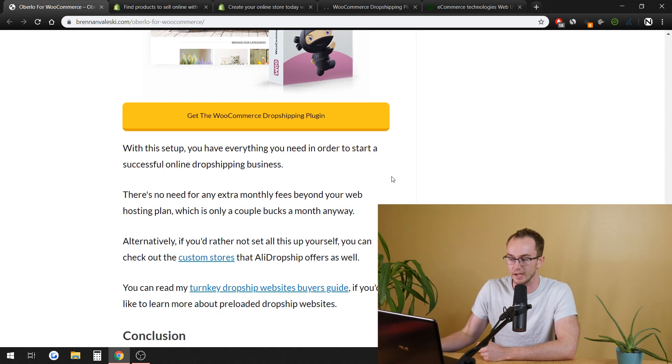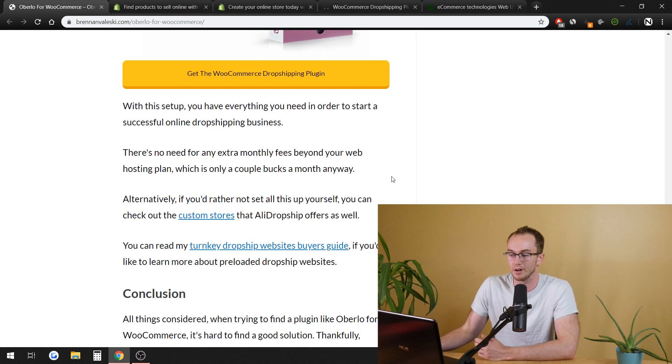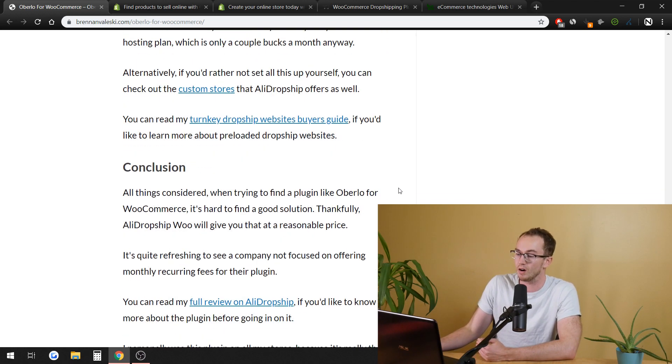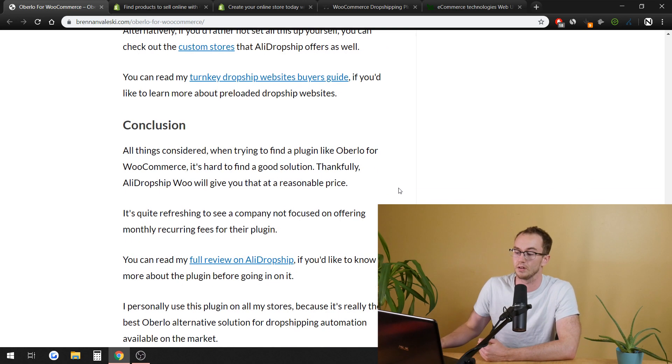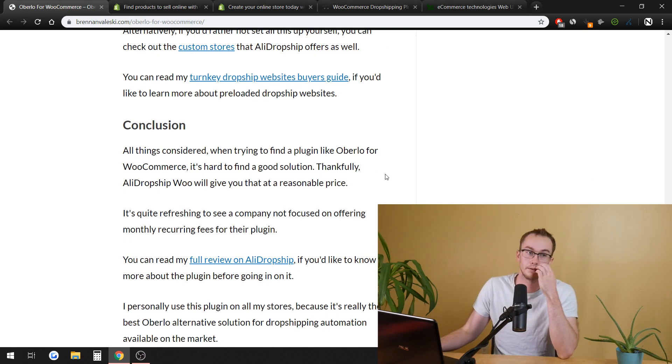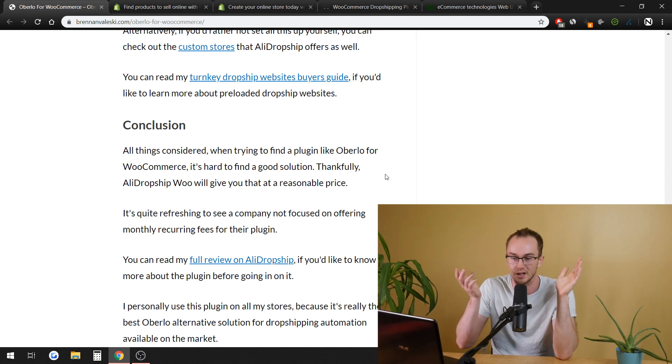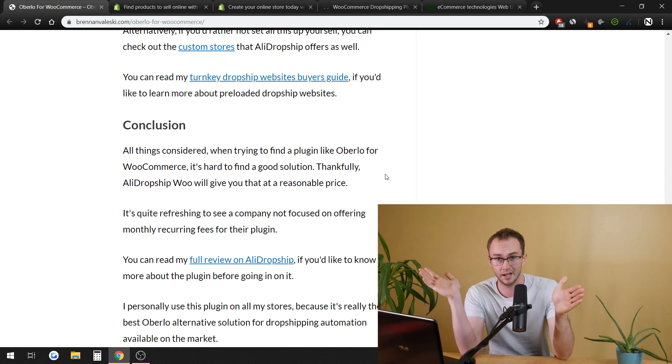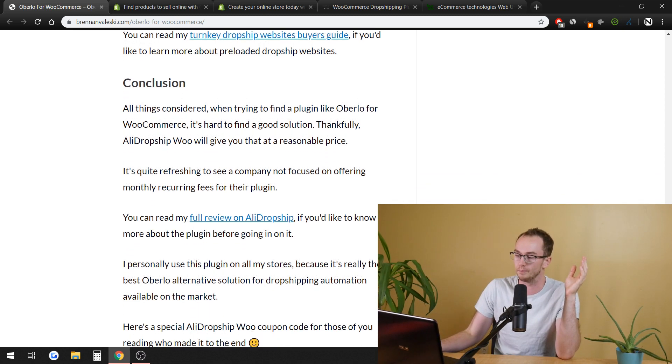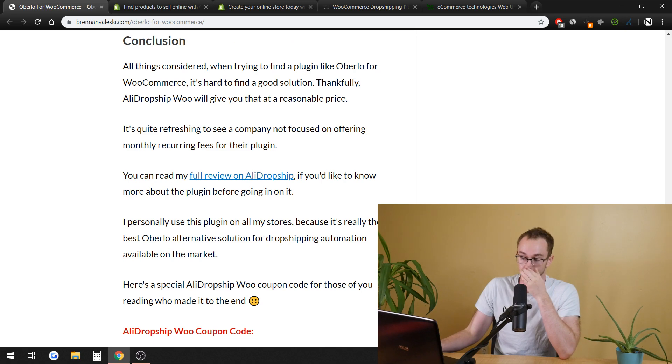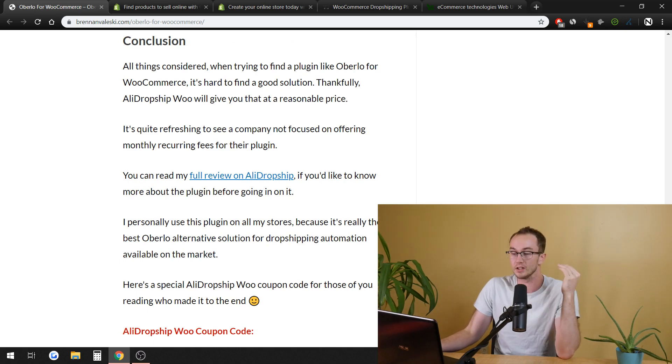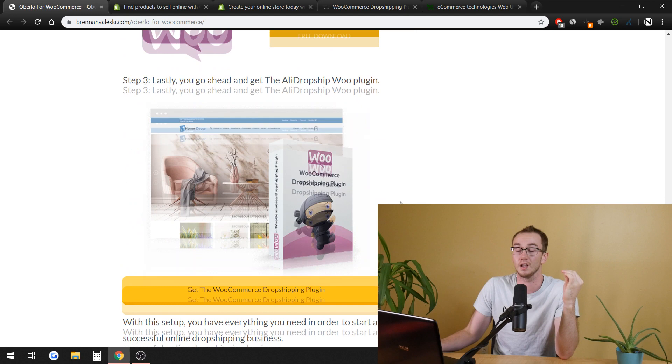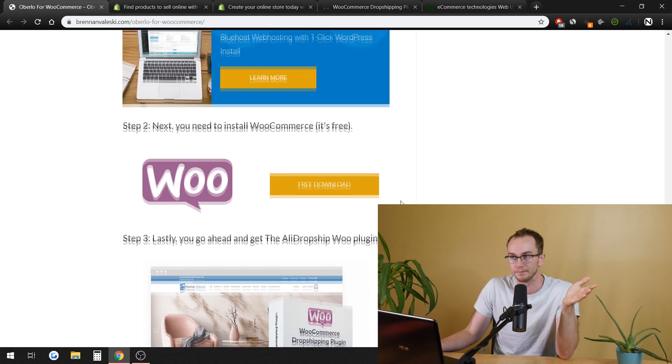And even then, they offer a lot of different discounts and stuff like that. That's just the base price. It's like, it's way cheaper of a setup. And even the custom store stuff that they offer and turnkey type websites, if you maybe aren't the best at web design and you just want them to set it up, they can do that for you too.